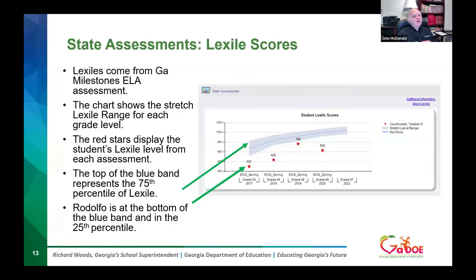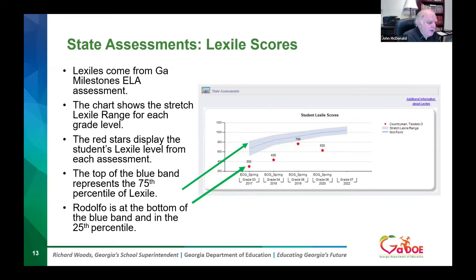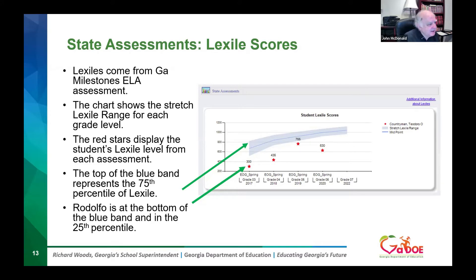Here we have all the state assessments, but the first thing we're going to look at is the Lexile score history. This comes from the Georgia Milestones ELA assessment. We work with MetaMetrics — the company that has the copyright of the word Lexile — and come up with a Lexile score based on the reading comprehension the student demonstrates when taking the ELA assessment.